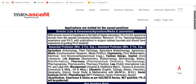तो चलिए अब बात करते हैं कि क्या-क्या subjects हैं। Agriculture में: entomology, plant pathology, agriculture biotechnology, agronomy। Media में: communication research, media politics। Engineering में: pure mathematics — so MSc Mathematics वाले application डाल सकते हैं — electrical, civil engineering, civil structural, geotechnical engineering। Fashion design, English। Life sciences में: biochemistry, biotechnology, microbiology। Pharma में जितने भी subjects हैं। M.Tech या ME वाले engineering subjects में जरूर apply करें।